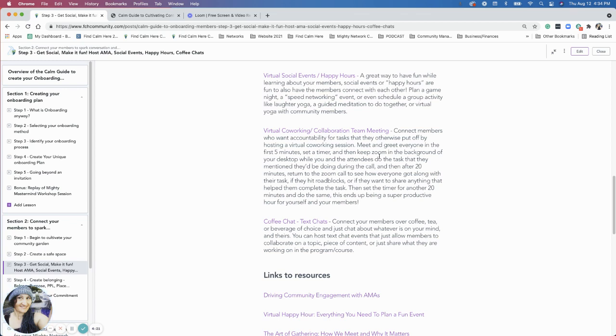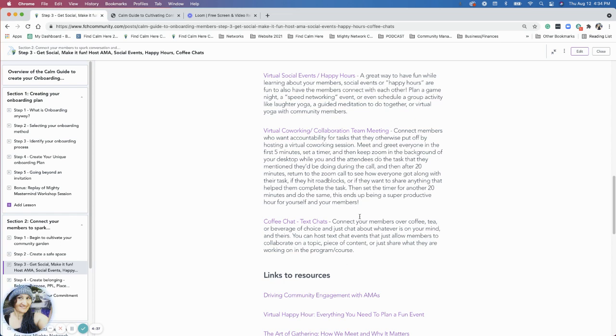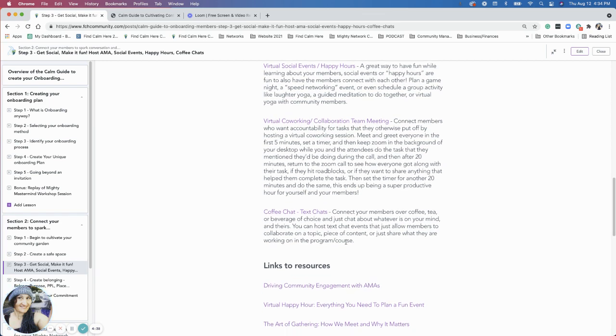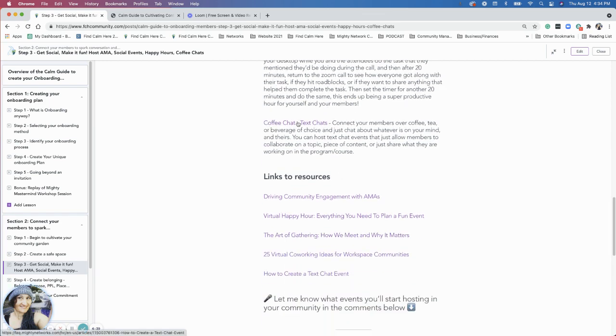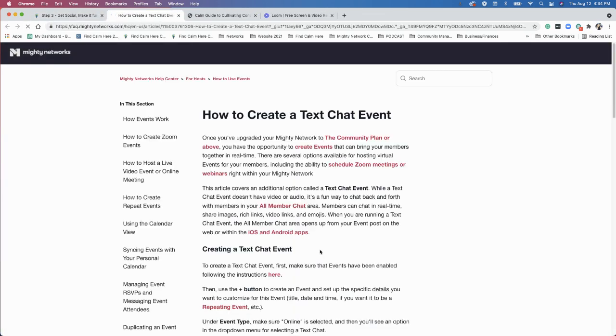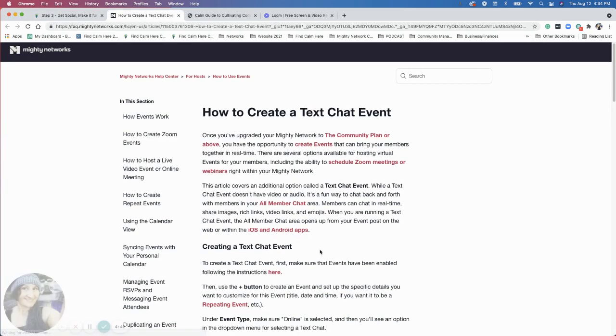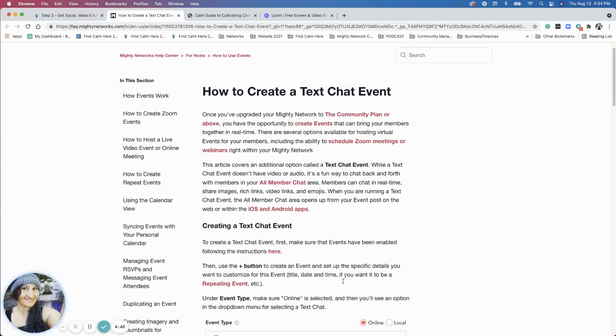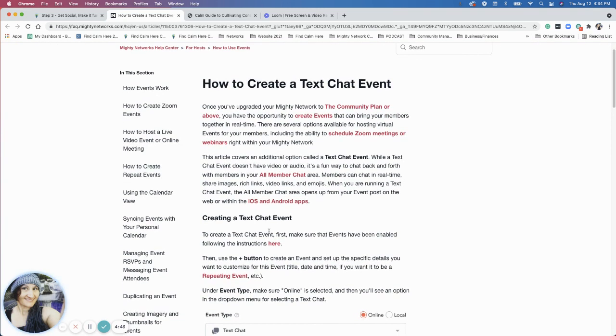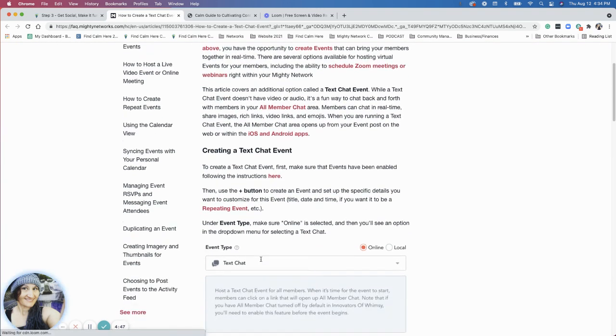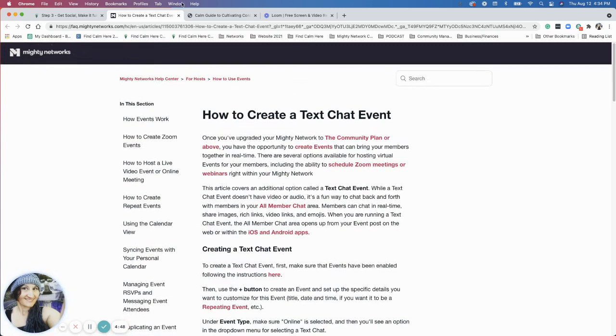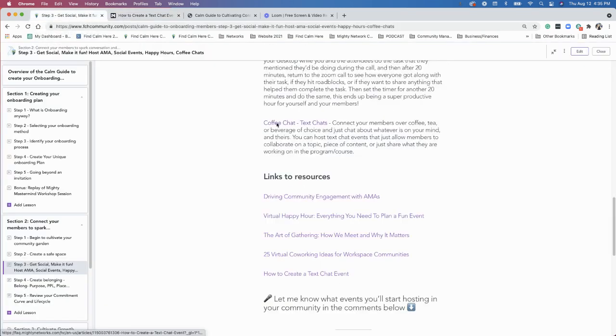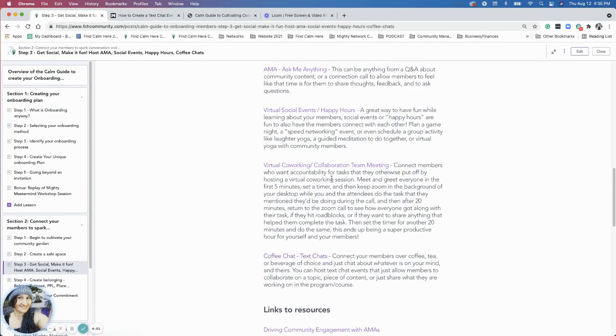That's a fun one that has a little bit of accountability with it and if you're having things that you're putting off, something that you just don't want to do, that's a good time to plan to do that task during this call because you have people that are keeping you accountable. The coffee chat and text chats are another way for you to connect with your members in a fun way. This article on the mighty networks page actually explains text chats and how to create that text chat event, so if you wanted to check that out make sure you click on that link there.